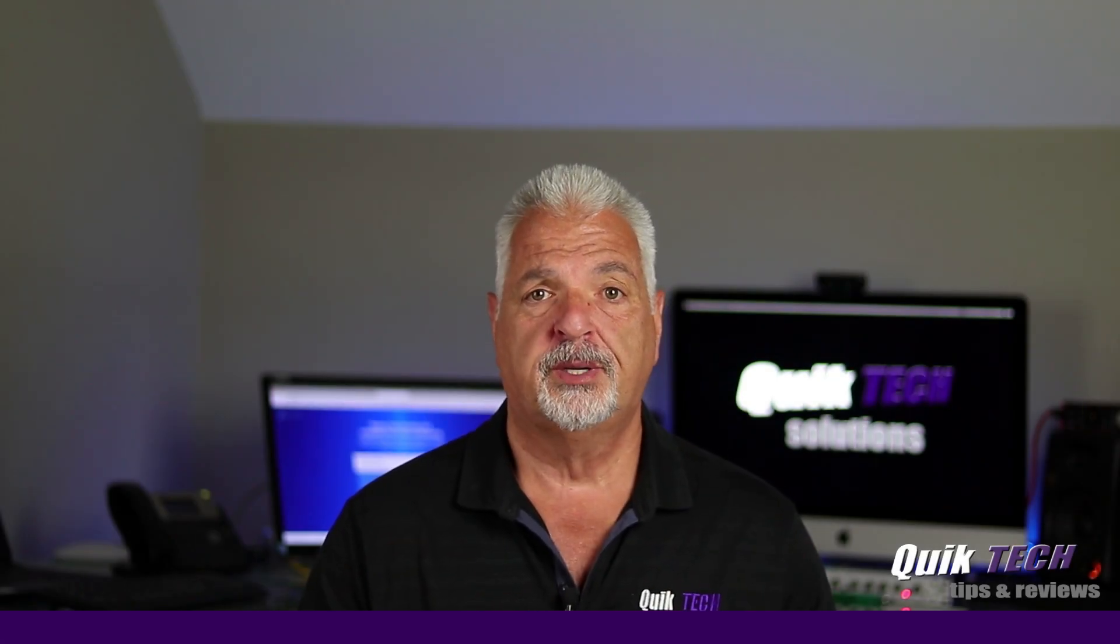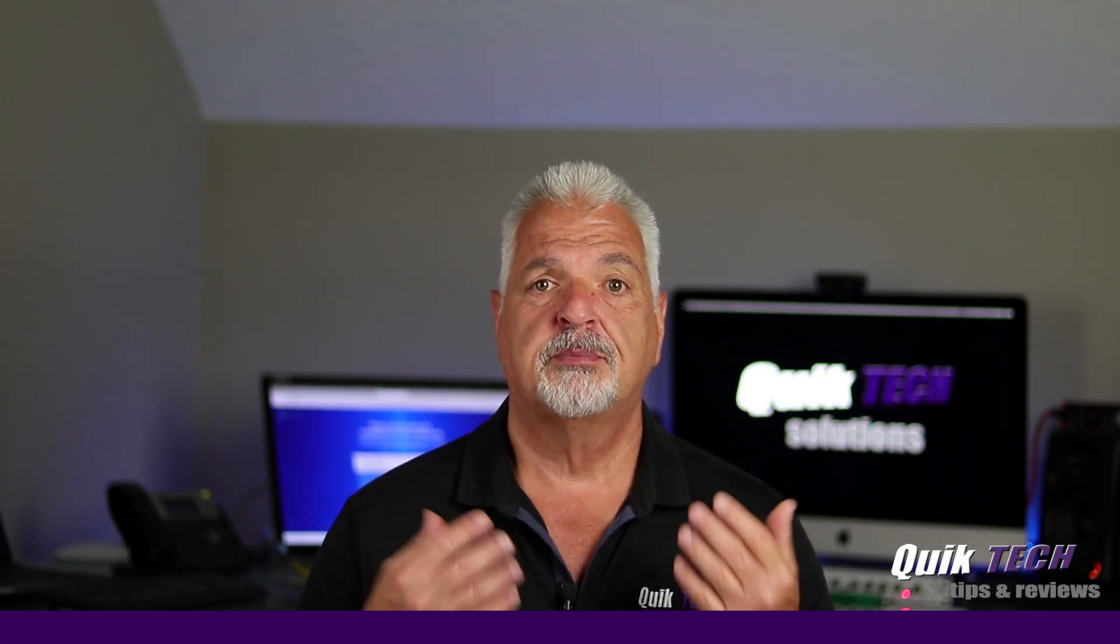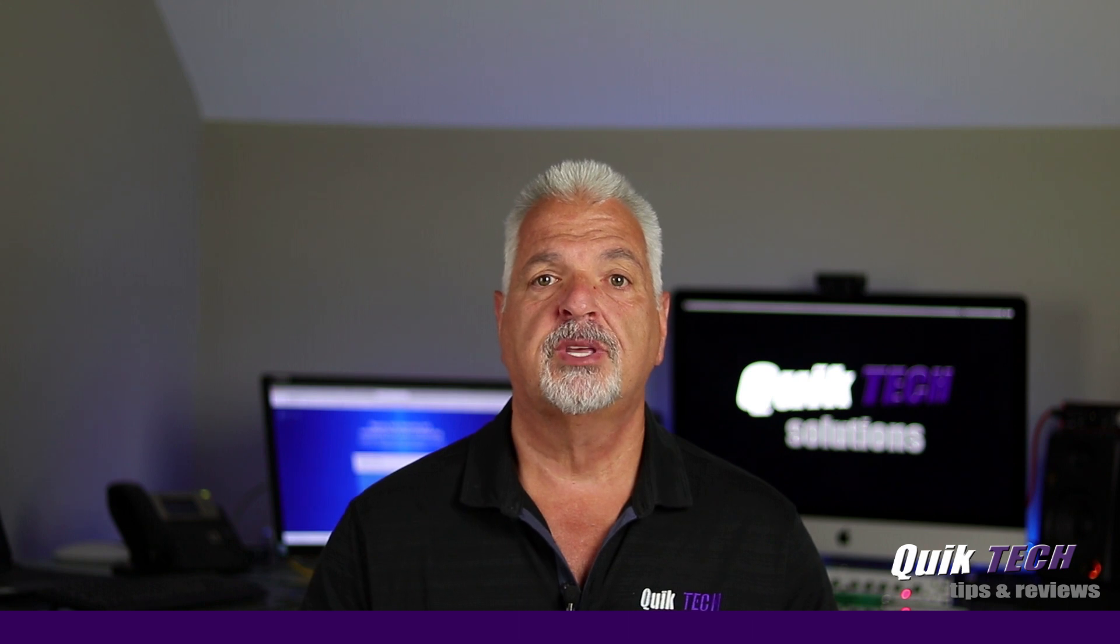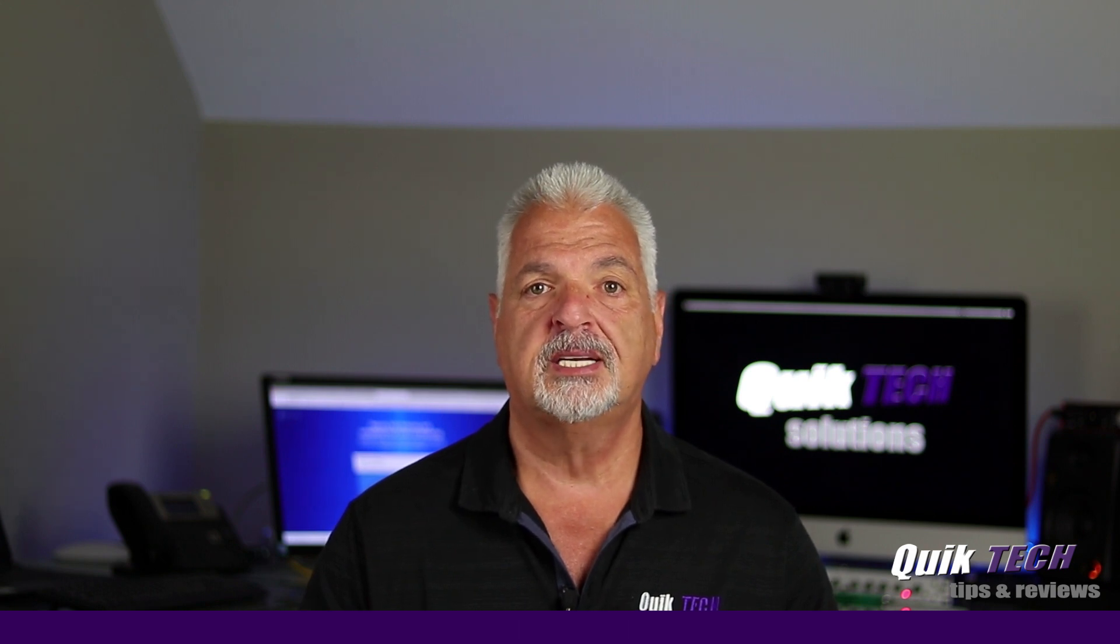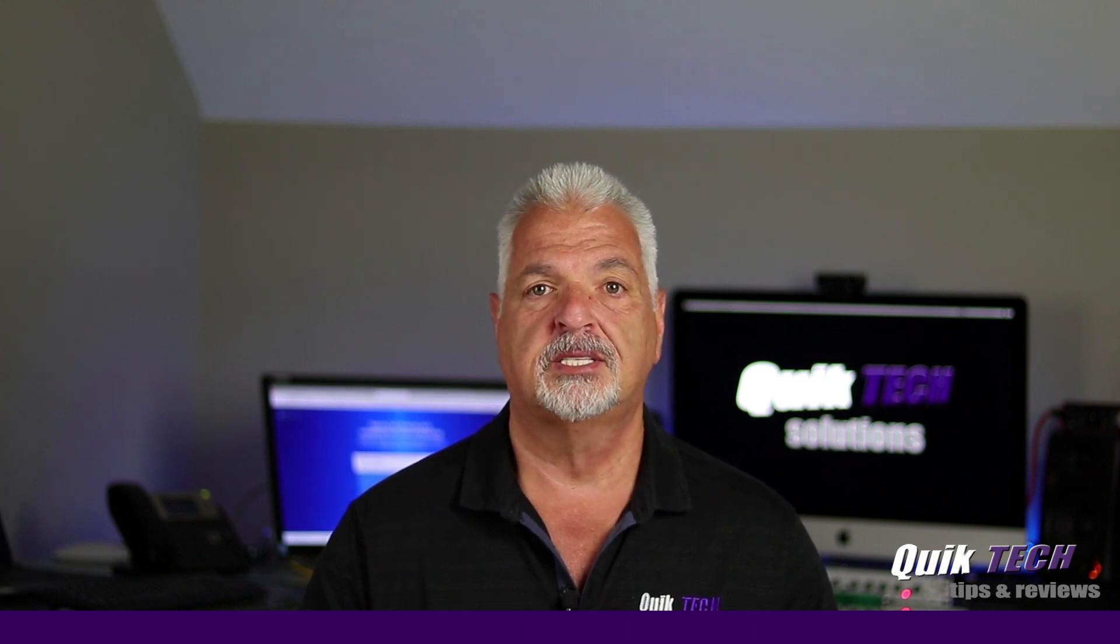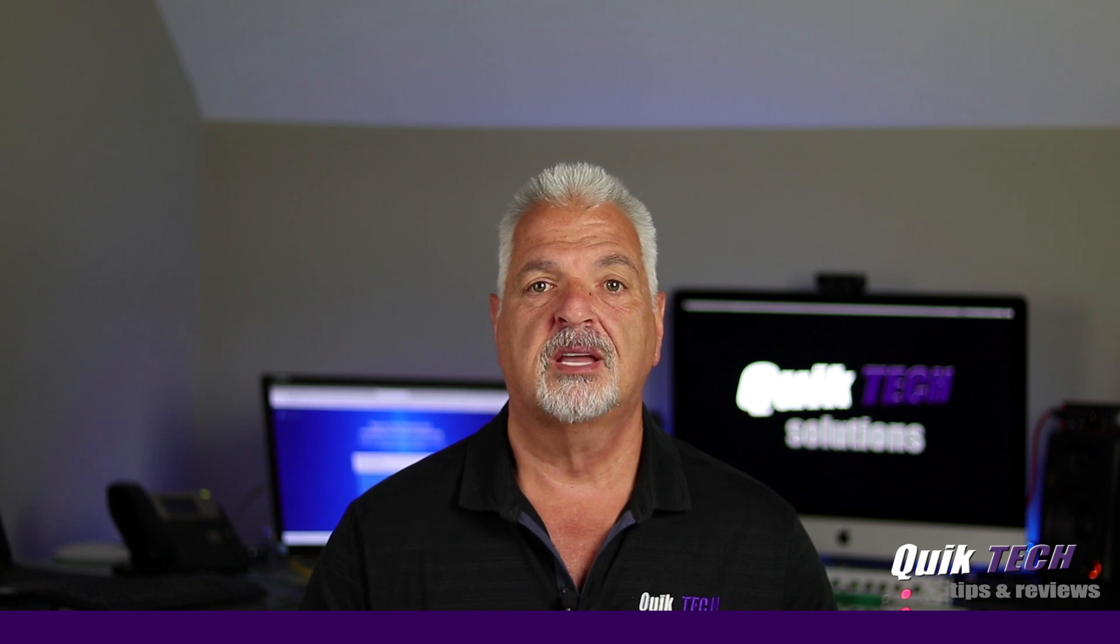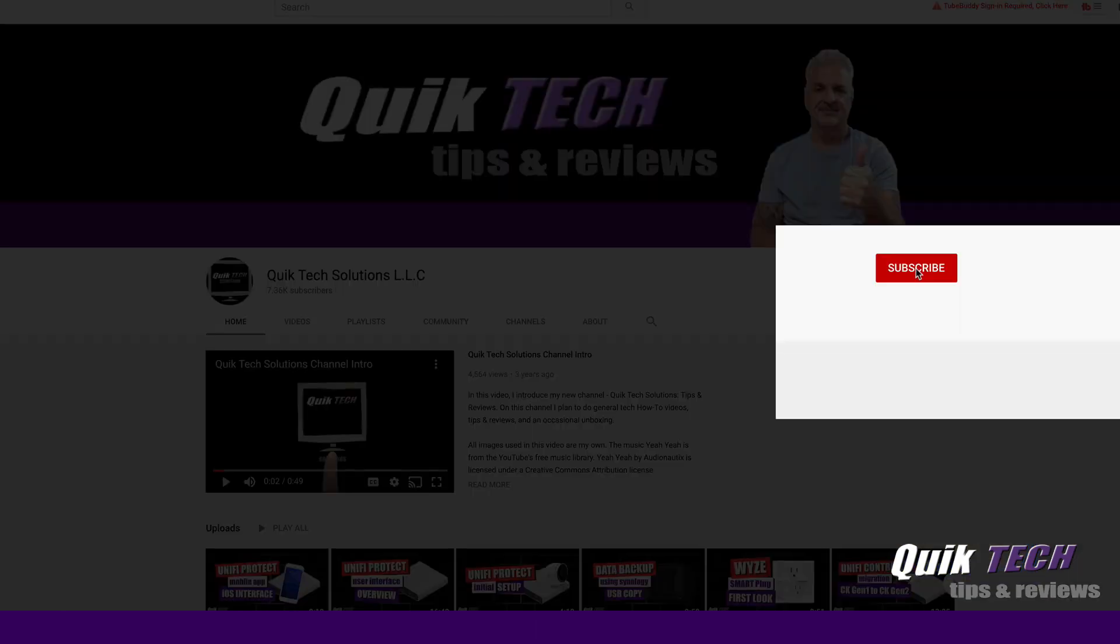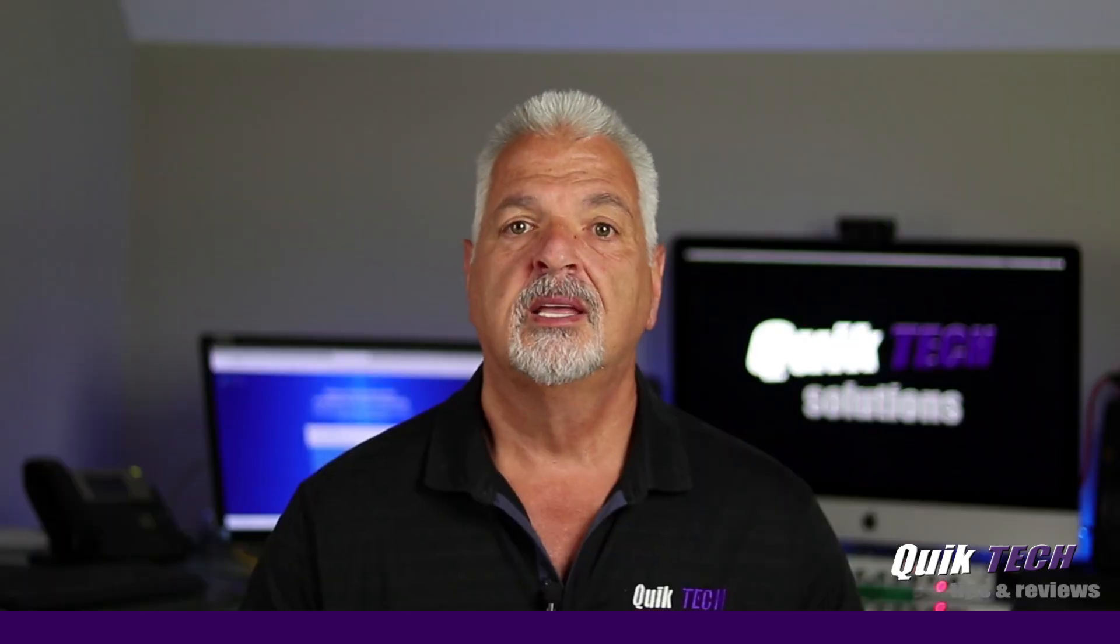Welcome to another episode of Quick Tech Tips and Reviews. My name is Tony and with this channel I try to bring you guys a variety of different tech related tips and content. If this is your first time with us, please consider subscribing to the channel and hit that little bell so that you're alerted when I release some new content.